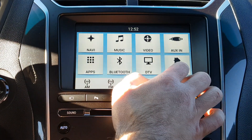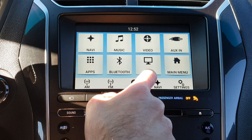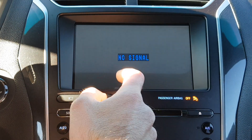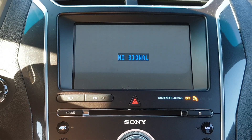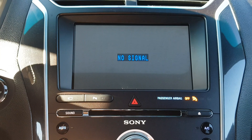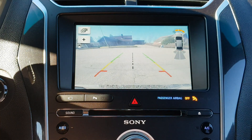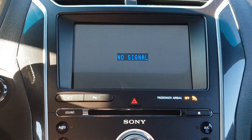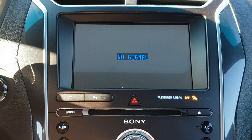We also have one extra camera input for DTV. We don't have a camera connected now so it will say no signal, but if a car has a reverse camera it will show in the Android system. When you go to reverse and then go to drive, it will show the front cameras too — it's really good for parking.